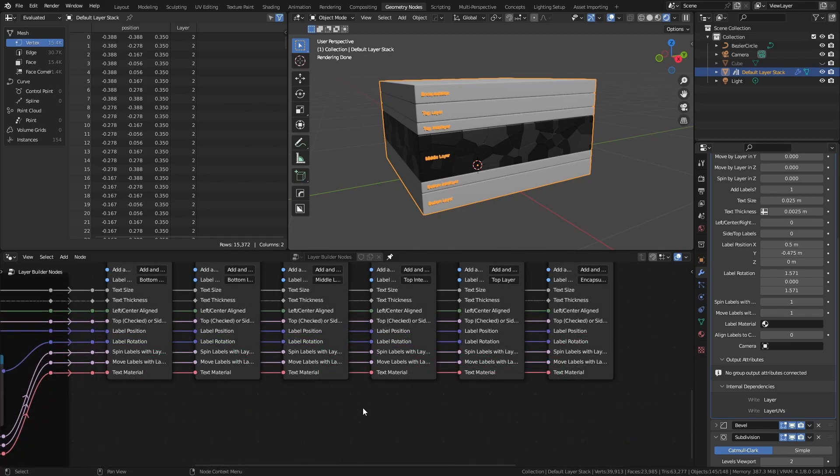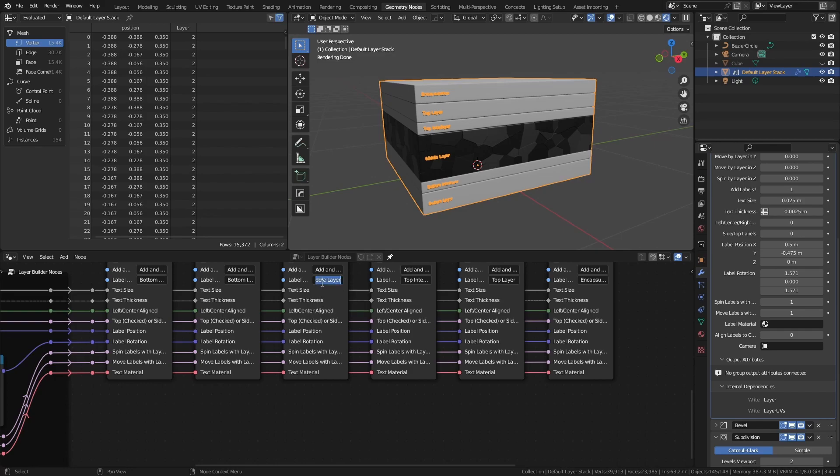Finally, we have the settings for the labels. As mentioned, most of these are hooked up already. The important setting here is the label text, which can be typed here and will update on the layer.